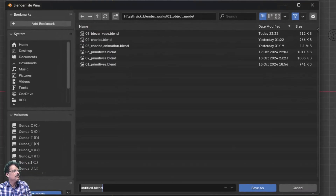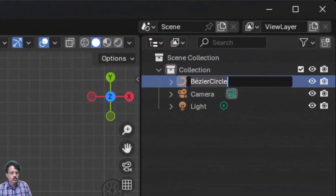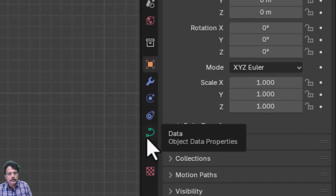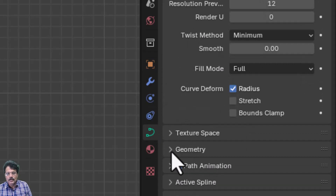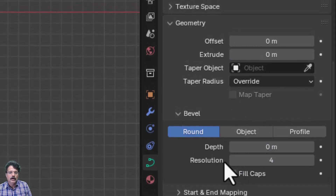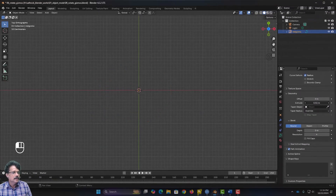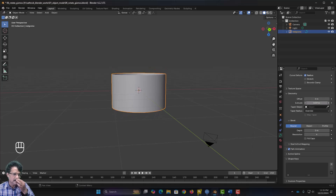I will go to File > Save As and name this file 6_rotate_gizmos. I am now going to create some rotation gizmos. I select the first one and call it Red Gizmo. You have an option here called Curve Data — click on it, open Geometry, and here you have two features: Extrude and Bevel. If I click on Extrude, this is going to extrude like a cylinder — I can extrude it like a cylinder and convert it into a 3D object.